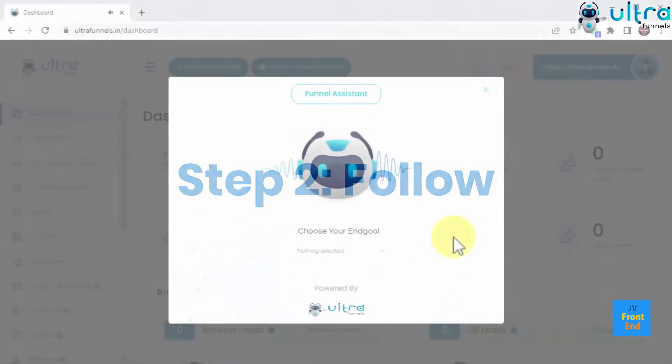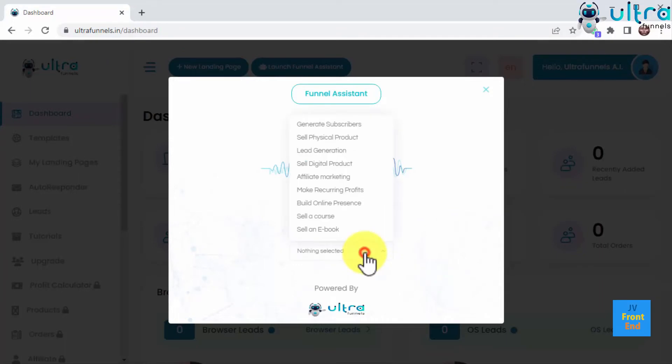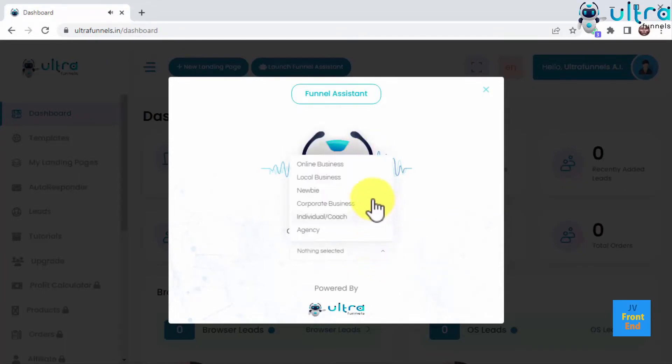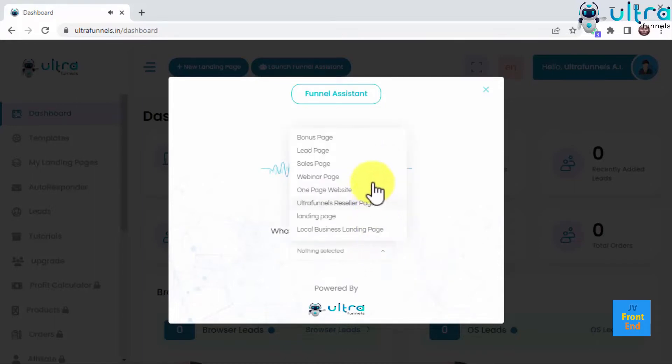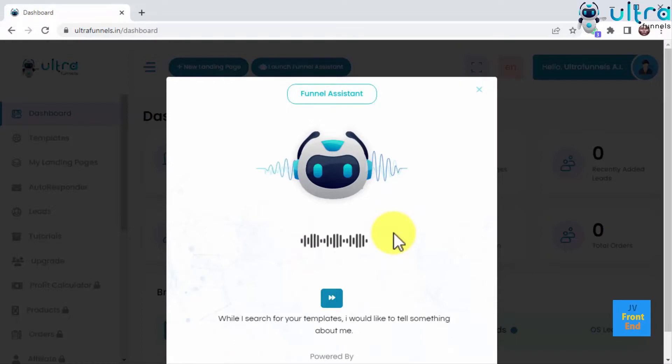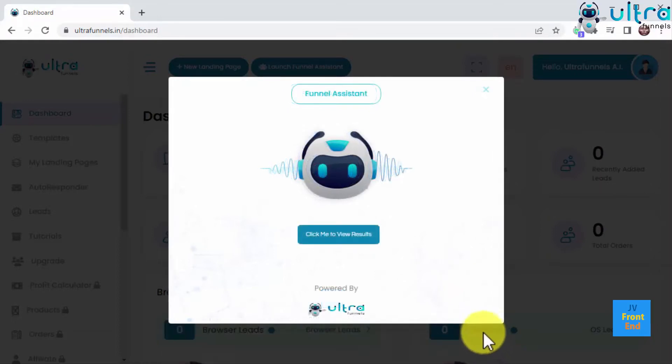The funnel assistant will guide you step-by-step using easy-to-follow prompts. Choose your end goal. Choose your business type. What do you want to create today? Good choice. Click me to initiate the search. While I search for your templates, I would like to tell something about me. I'm UltraBot, your AI representative from UltraFunnels.